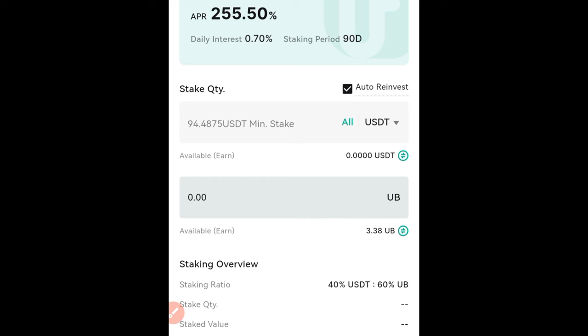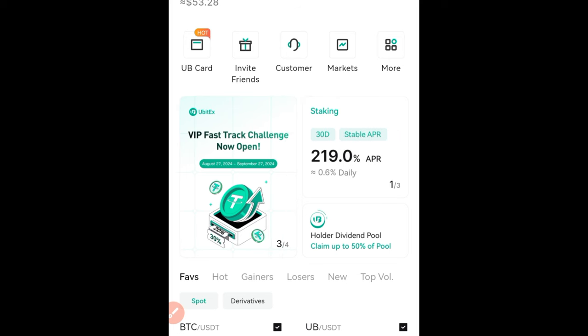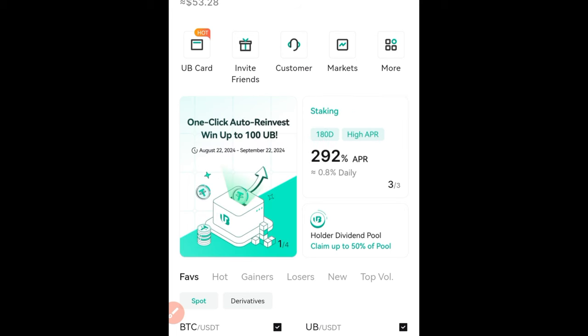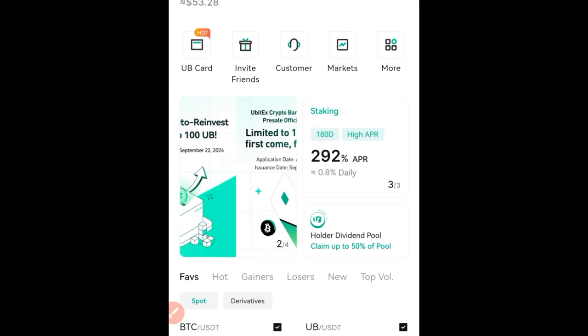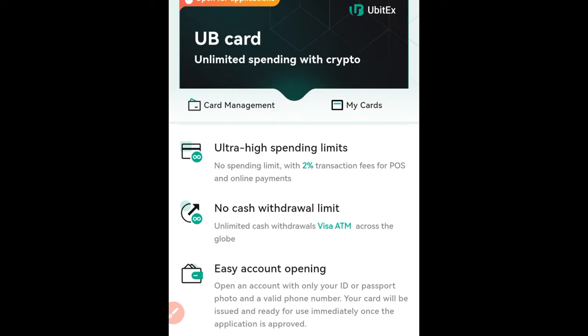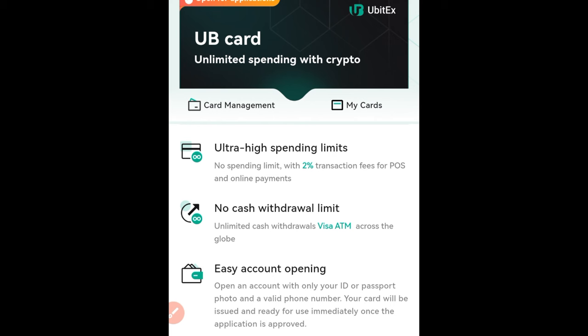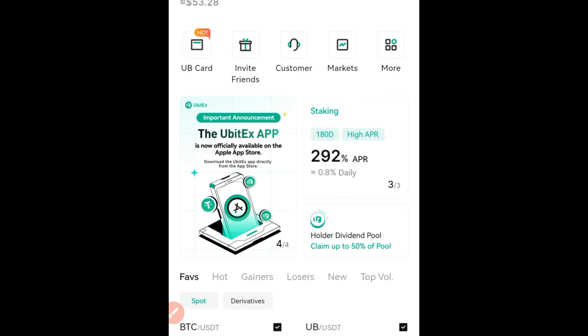Just to recap: sign up for your UBIT account, make a deposit in USDT, then come in and select whichever staking period you want — 30 days, 90 days, or 180 days — stake that USDT and you'll start seeing returns after 24 hours. The next video I want to make is how to get the UBIT card — a physical card you can use to buy things online, withdraw money, and spend wherever you are.